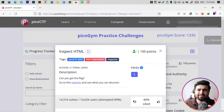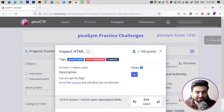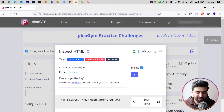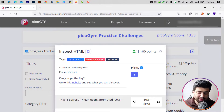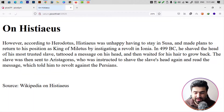We will look at the source code of the website and at the different elements of our website. So let's first visit our website. The author is listed, and the description says: 'Can you get the flag? Go to this website and see what you discover.' So I will just click on 'go to this website.'